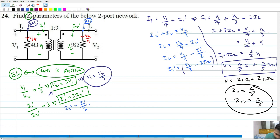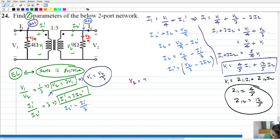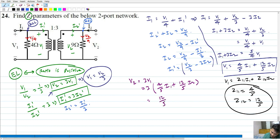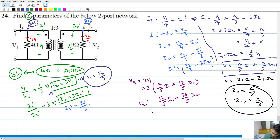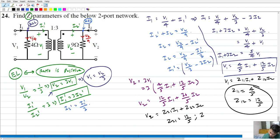We also need to find Z21 and Z22, for which we need V2 in terms of I1 and I2. We already have V2 equal to 3 times V1, which means V2 equals 3 times (4 by 5 times I1 plus 12 by 5 times I2), giving V2 equals 12 by 5 times I1 plus 36 by 5 times I2. This is of the form Z21·I1 plus Z22·I2, so Z21 equals 12 by 5 and Z22 equals 36 by 5.